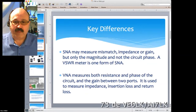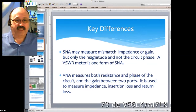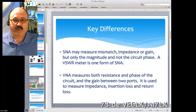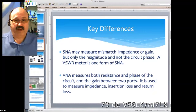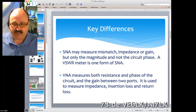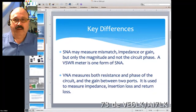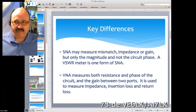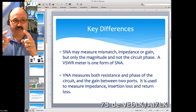What I want to talk about today are the key differences between a scalar network analyzer and a vector network analyzer. I'd like to ask for a show of hands — most of you probably have an SWR meter in your shack, so you have a scalar network analyzer by definition. It measures mismatch, impedance, or gain, but only magnitude and not necessarily the circuit phase. A VSWR meter is one form of an SNA.